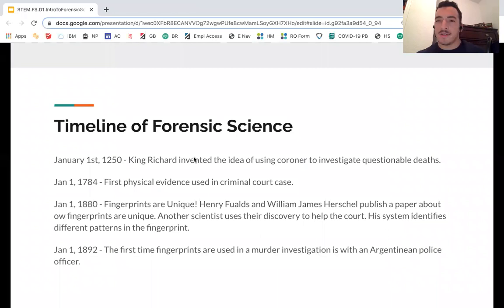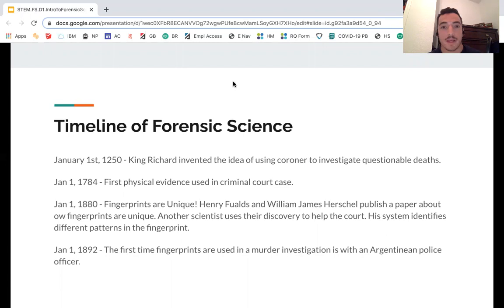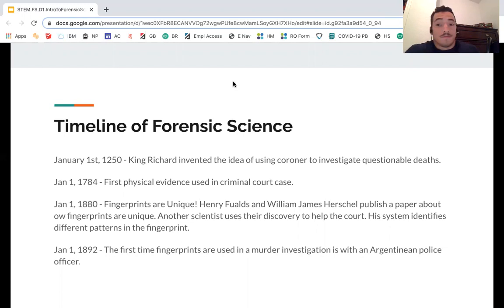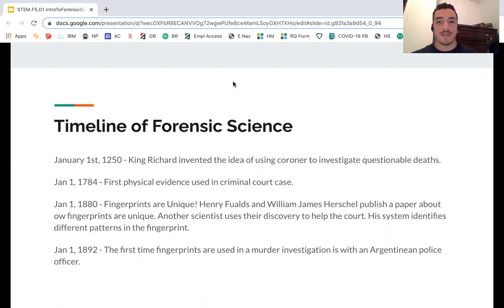Here's a quick timeline of forensic science. On January 1st, 1250, King Richard invented the idea of using a coroner to investigate questionable deaths. A coroner is basically somebody that looks at a body and tries to find out the cause of death. Before 1250, somebody died and you just figured — well, they're dead. King Richard was one of the first to say we should look at certain things, like stab wounds or signs of poisoning.